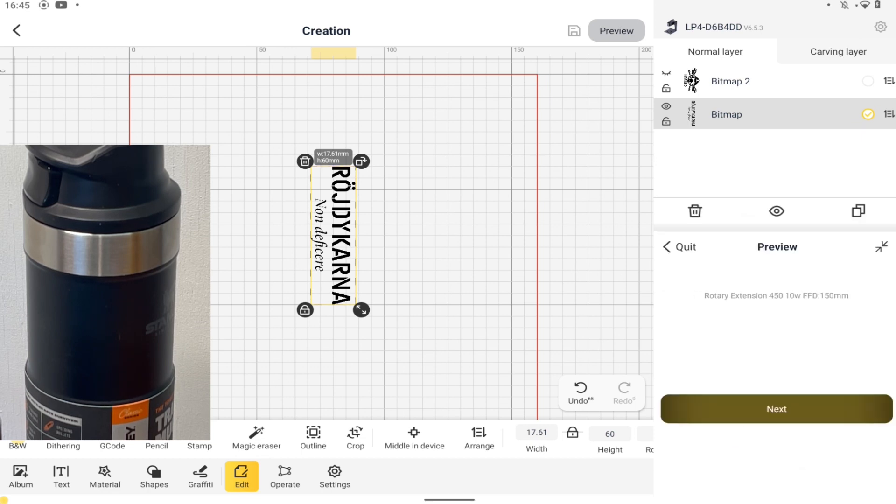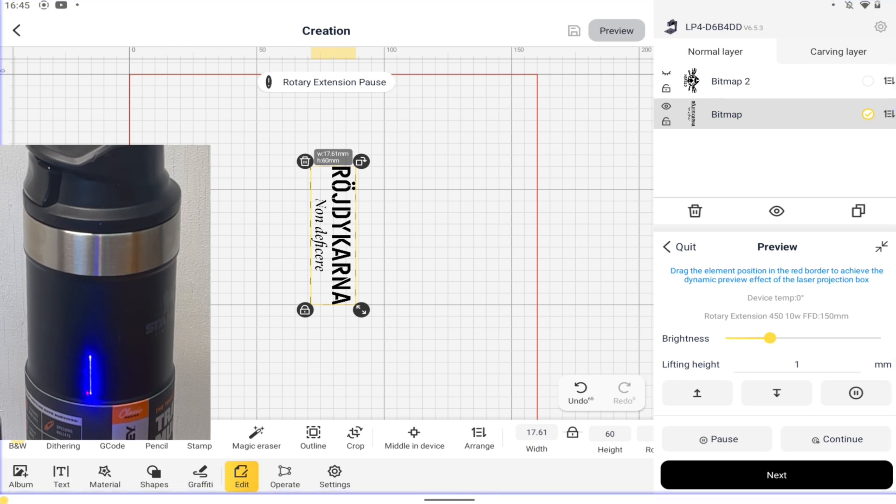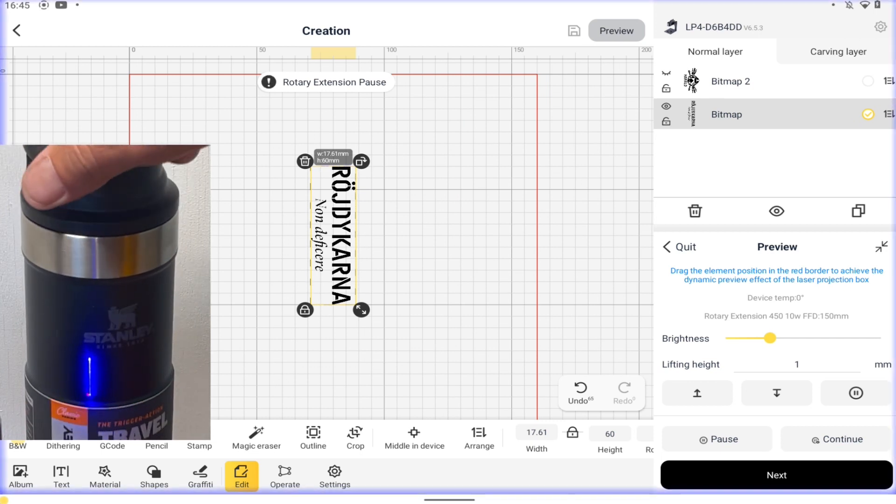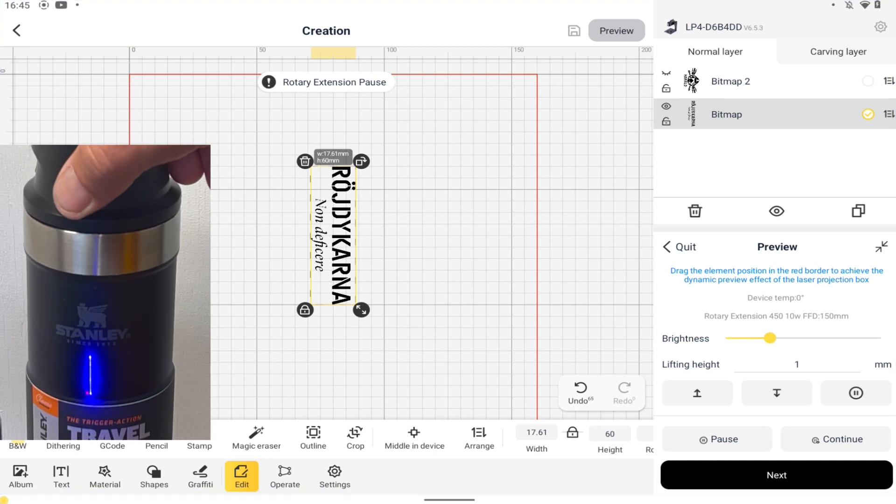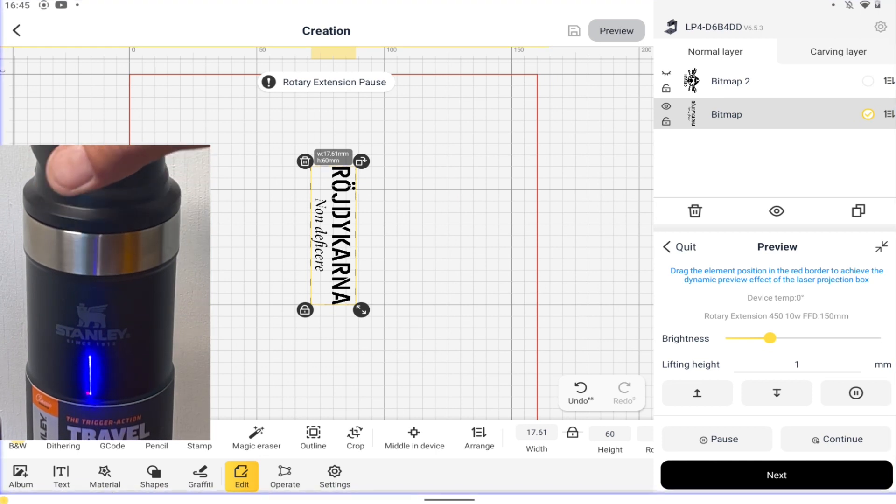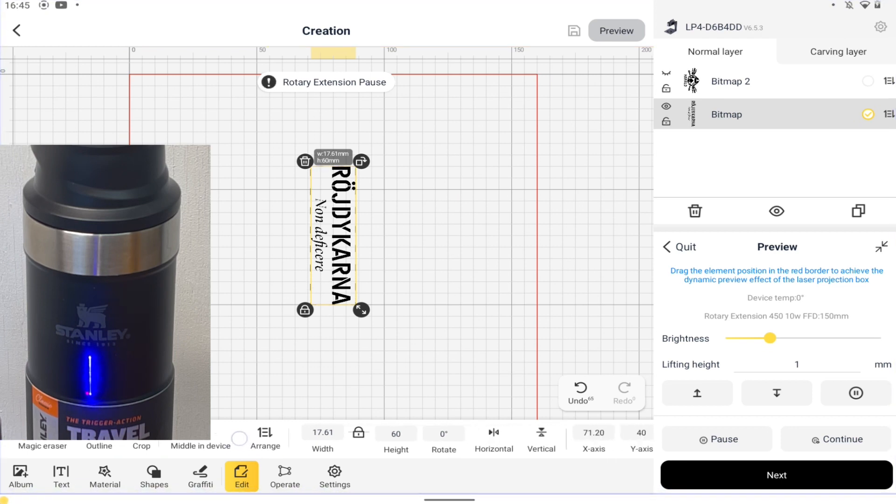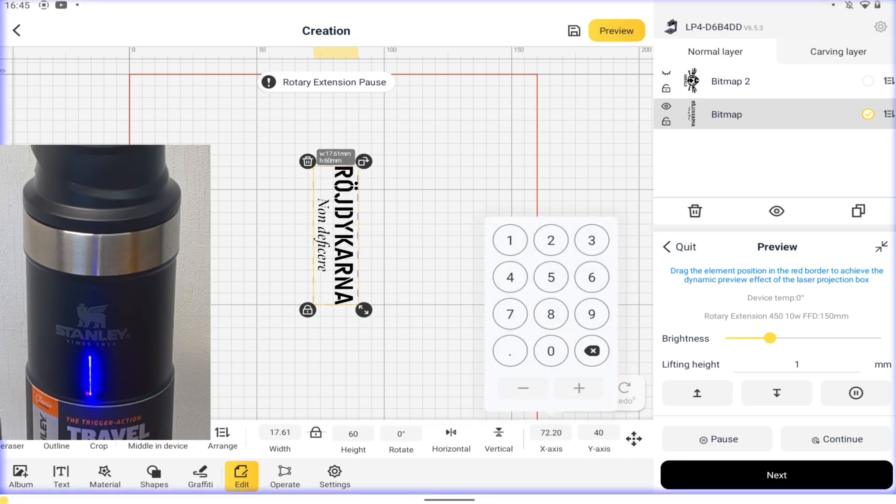Clicking next will light up the preview line. I'll place that line exactly where I want the center of the engraving to be. I'll just have to reposition the engraving slightly higher up on the mug, done by adjusting the X value.